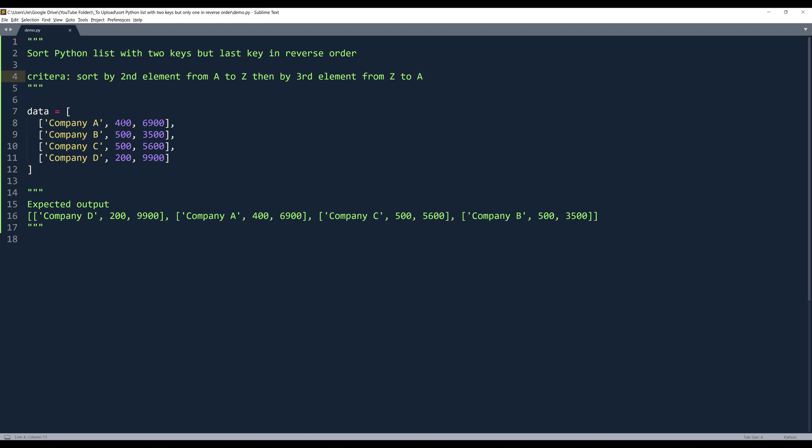So essentially, I want to sort my nested list using the second element first. If the values are tied, then I want to use the third element to perform the comparison.